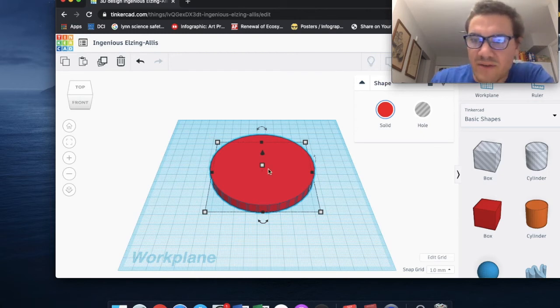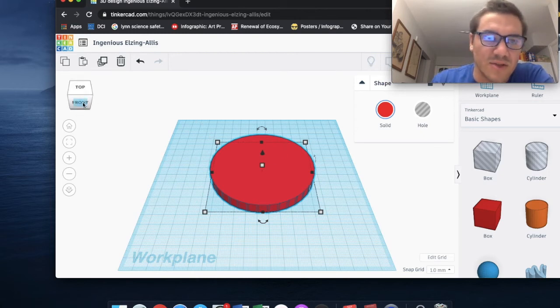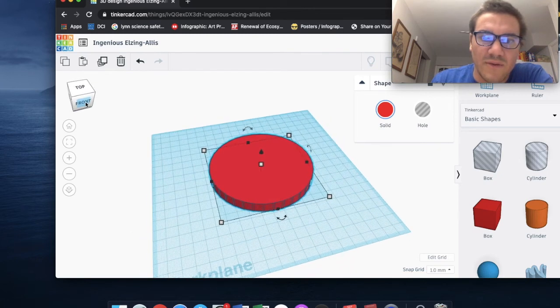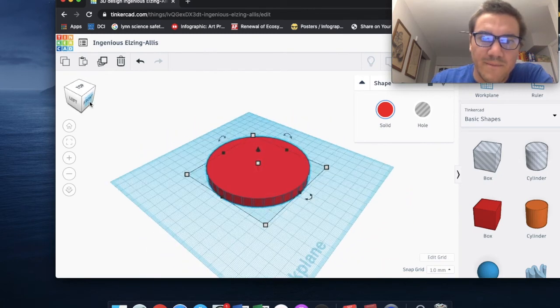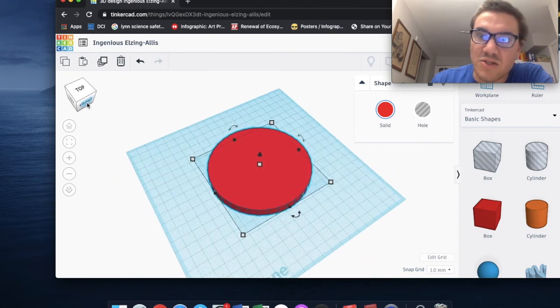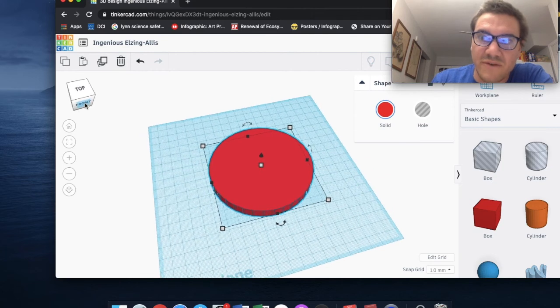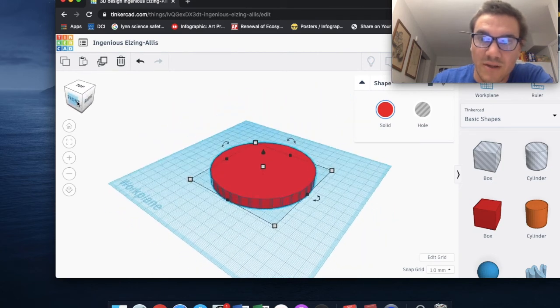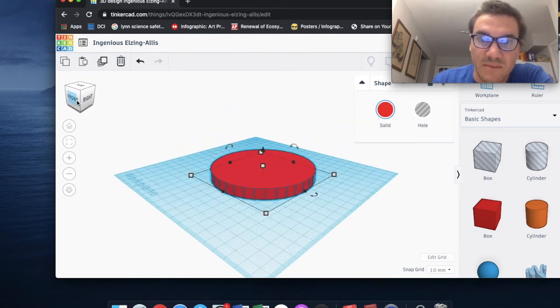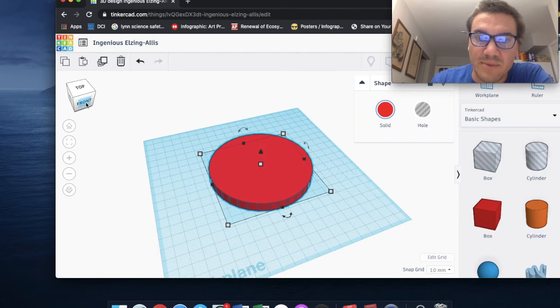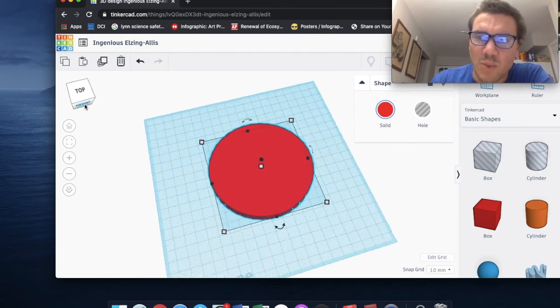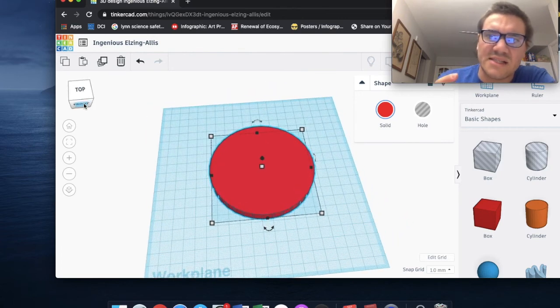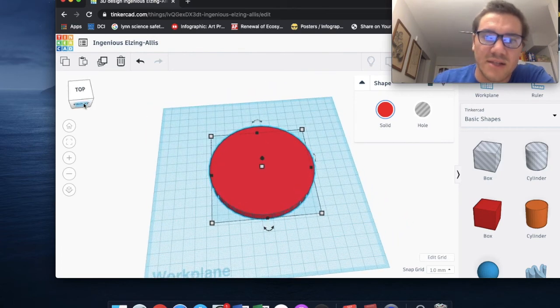I could have obviously just made this a cylinder, a flat cylinder, but I'm just trying to show you how the Command-D and Control-D function, or commands, on Tinkercad can be very useful and really simplify your life when you're trying to do a multi-step process on Tinkercad.